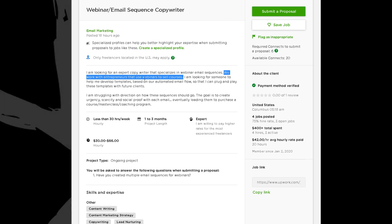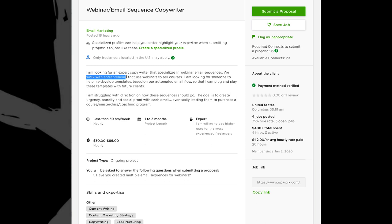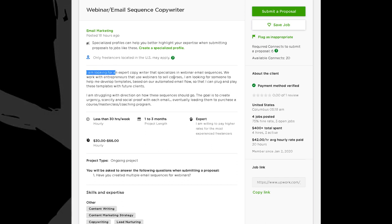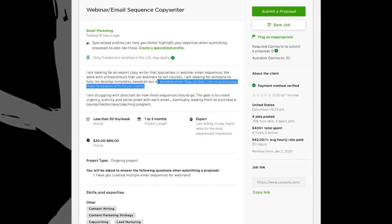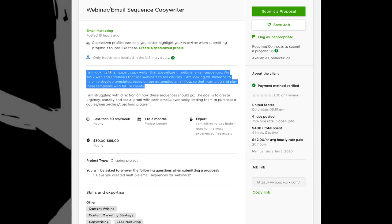Now they're trying to seem like a team — 'we work with entrepreneurs' — which is curious. It also makes a statement that they're already working with entrepreneurs. Maybe it's a small team. 'I am looking for someone to help me develop templates based on our automated email flow so that I can plug and play these templates with future clients' — they keep saying 'our,' so obviously they've got at least one other person, but I still think it's a small team.